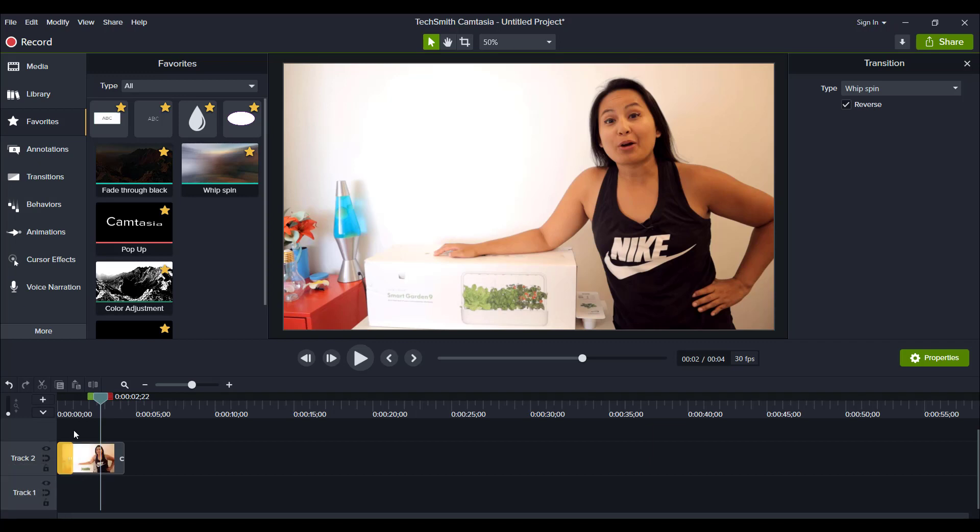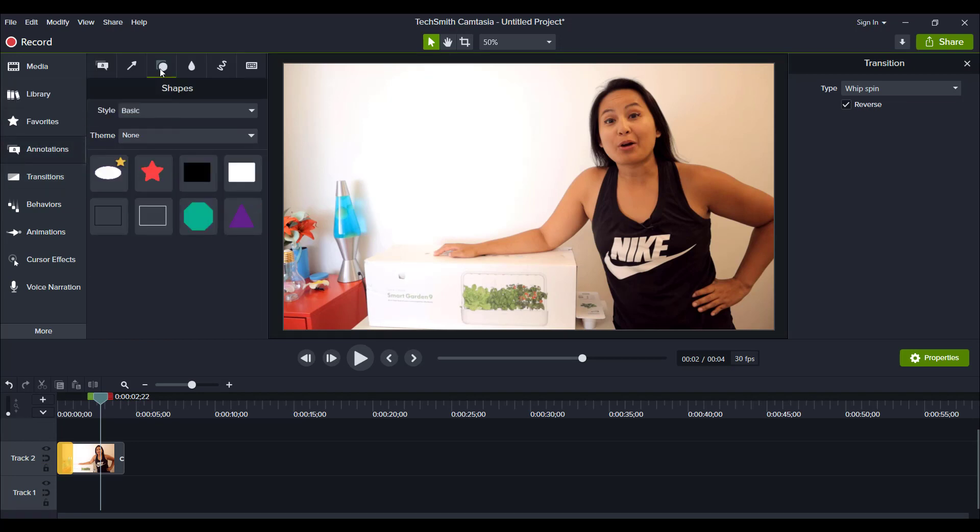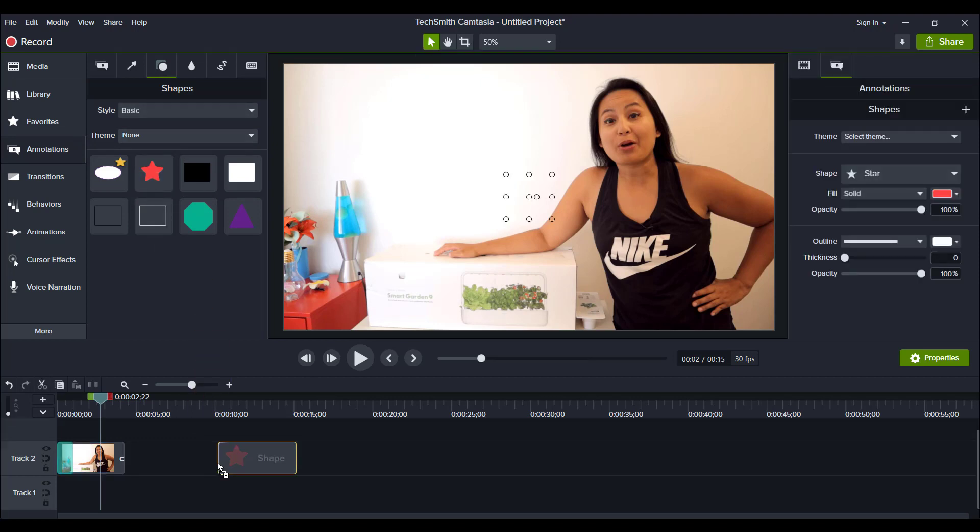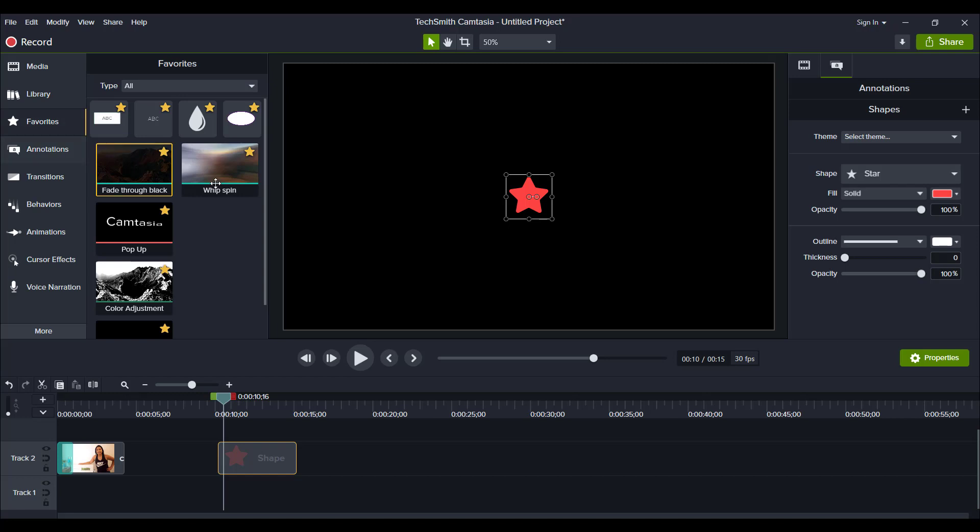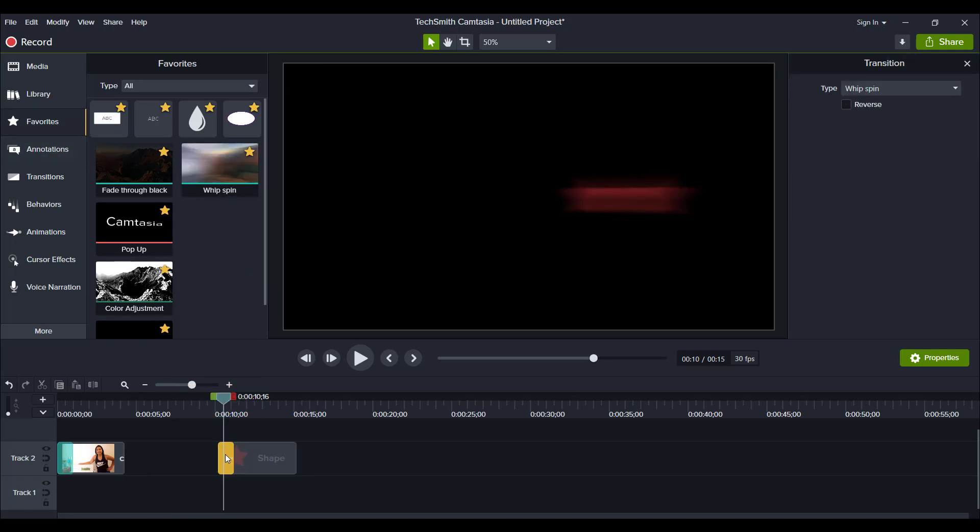So let's head over and do some shapes. I'm going to go over to annotations, and then go over to shapes, and then let's say the star here. I'll drag that down here. And then I'll add the Whip transition by going to my favorites, going to Whip Spin, and then you can click on it and see that it is going to be going forward. So if I play it,